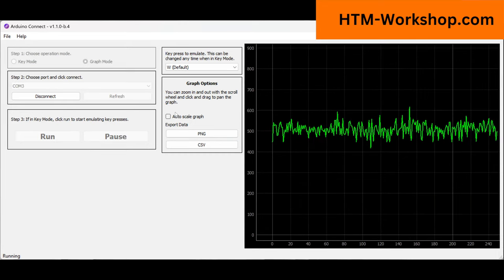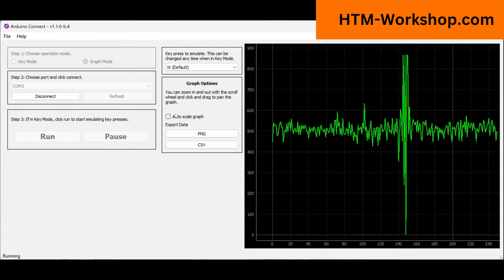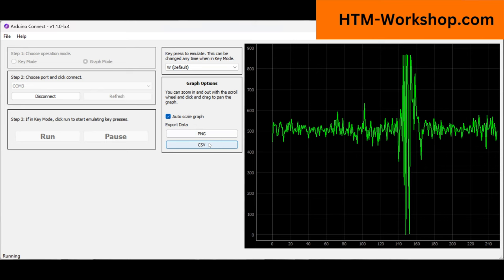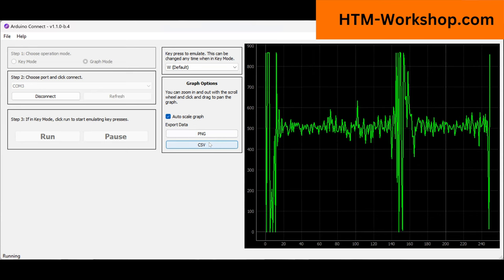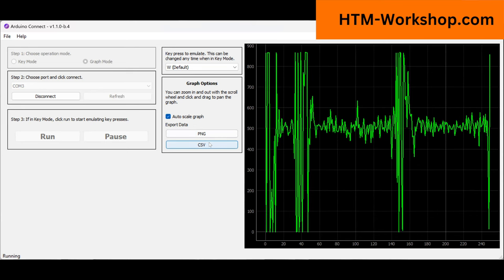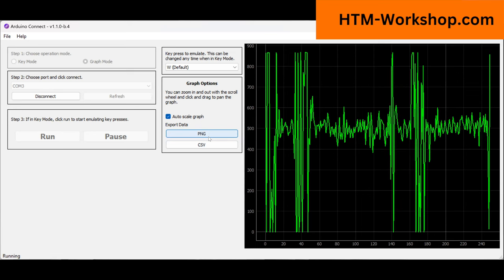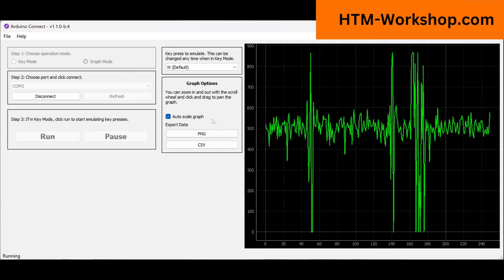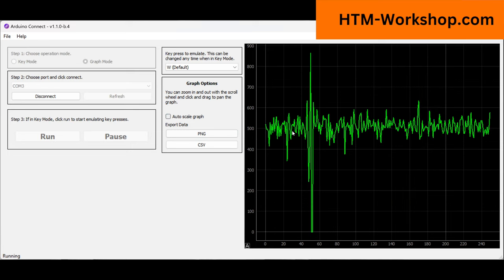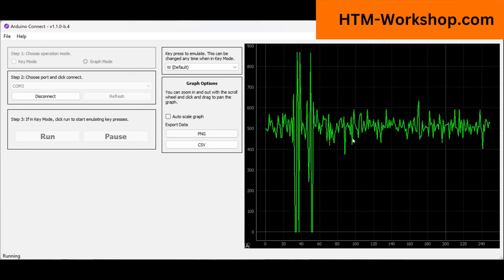What I usually like to do is start out with auto scale, put in a couple hard squeezes with whatever muscle group I'm trying to measure and let it auto scale. And then once it has appropriately scaled the window, I can unclick that and use it as I need to.